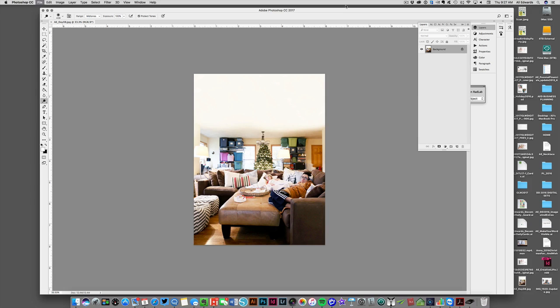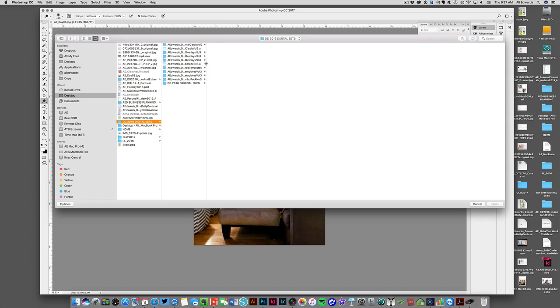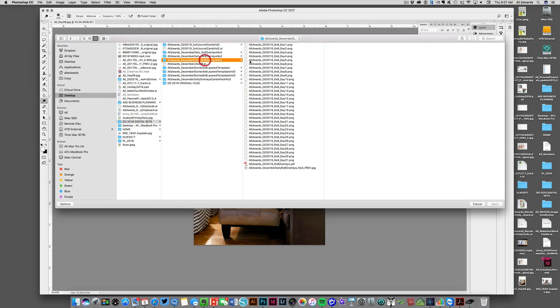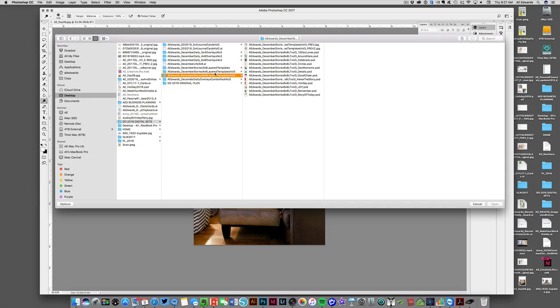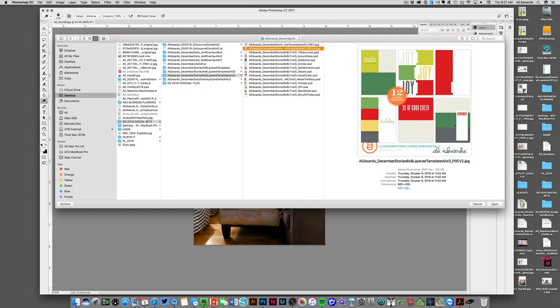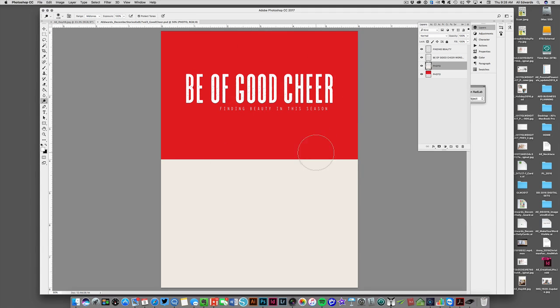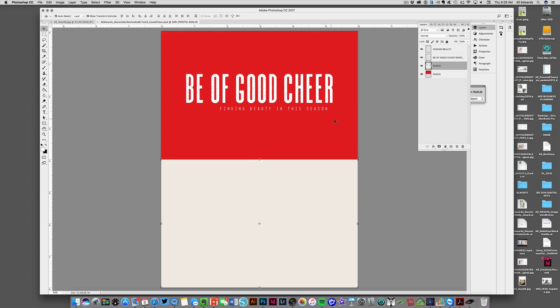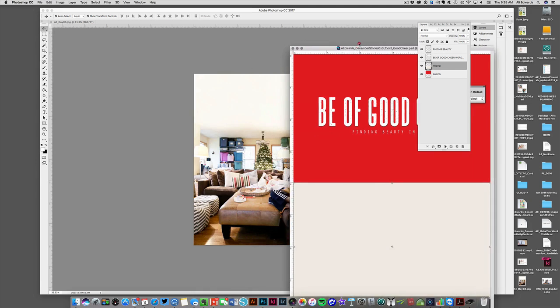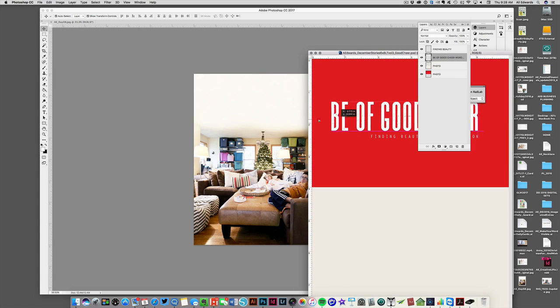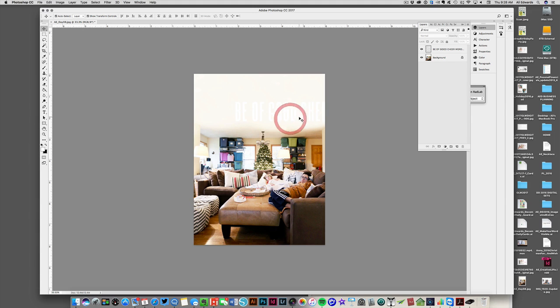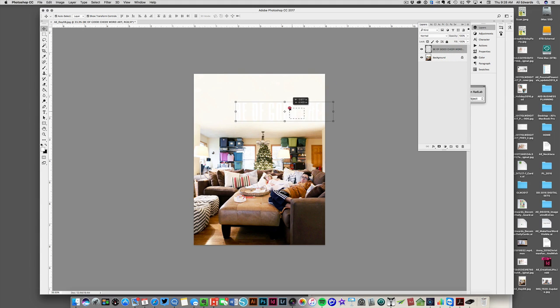Now the other thing I'm thinking about is using one of my 6 by 8 layered templates—the December Daily layer templates. Here's the preview image. I'm thinking Be of Good Cheer. I like that sentiment. Here's that layer template. Really what I want from this is the word art. I'm going to say Be of Good Cheer and drag and drop that over onto my page for today. Then I'm going to select that layer so I can actually move it.